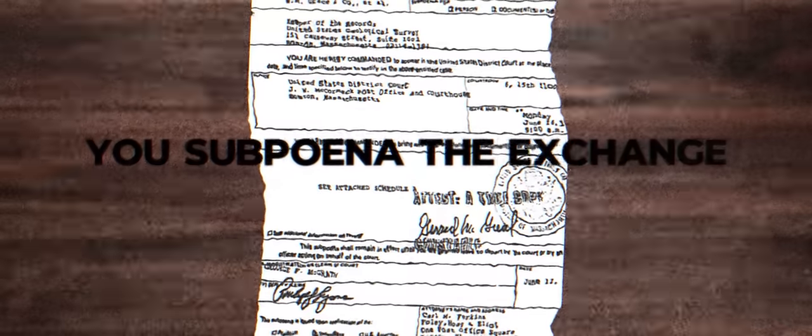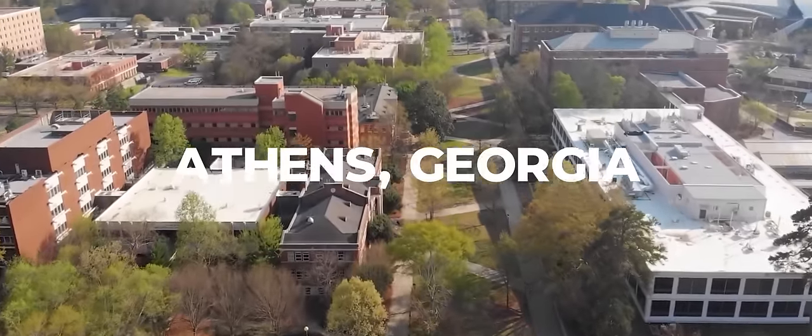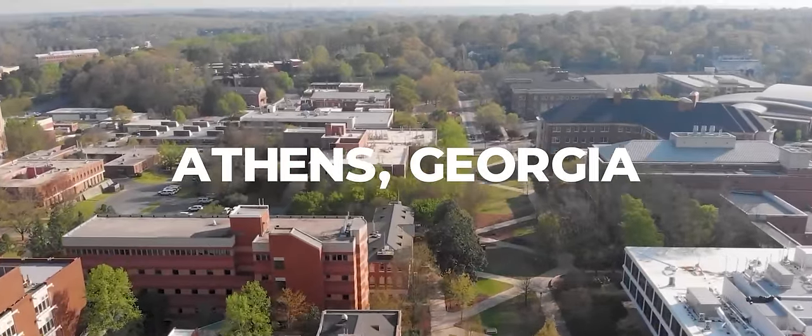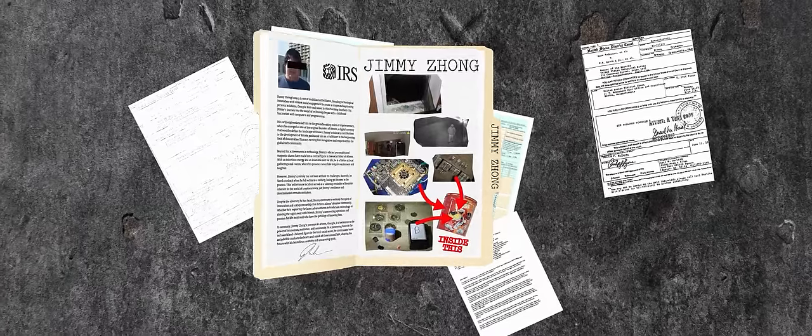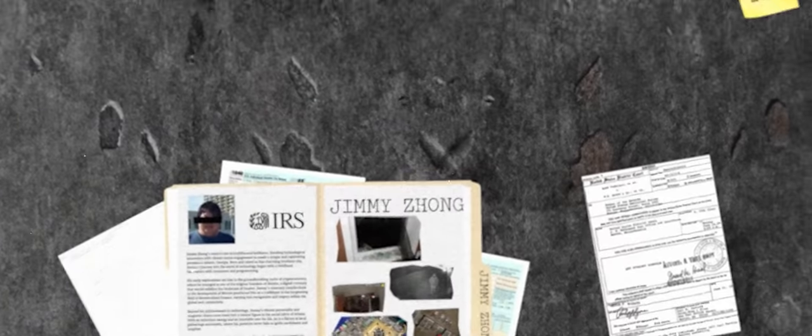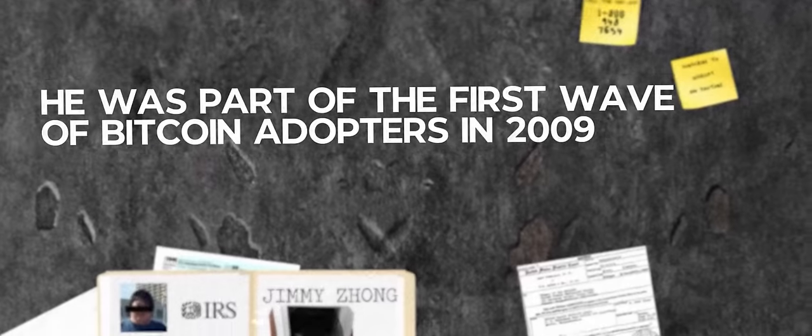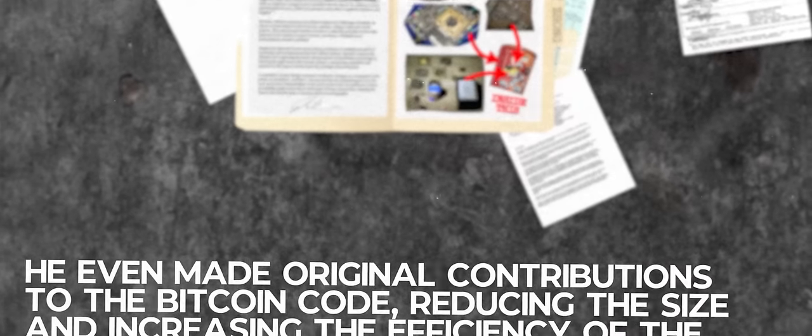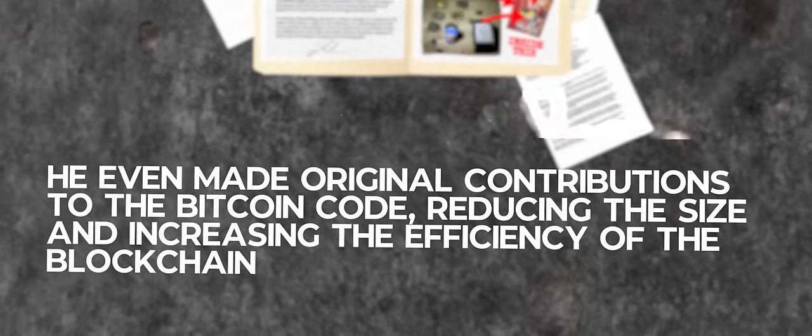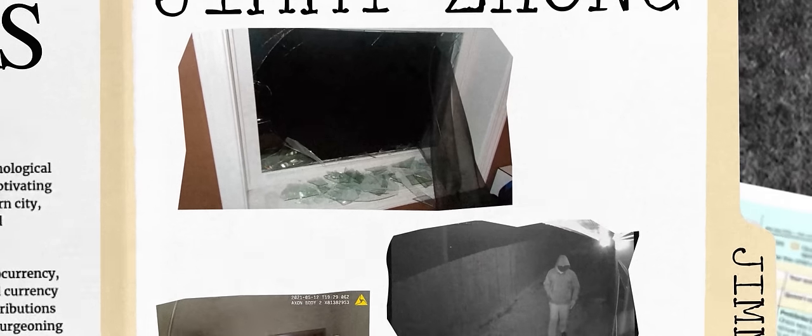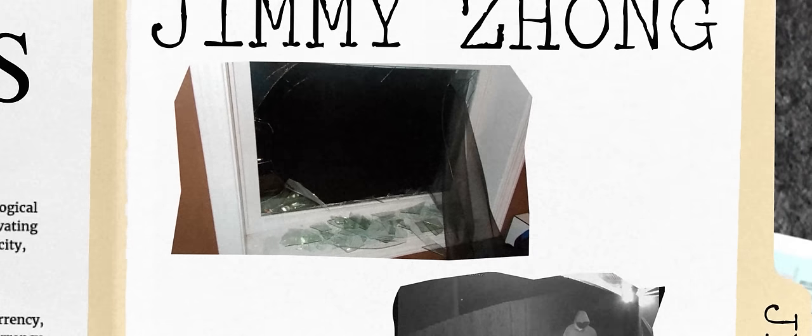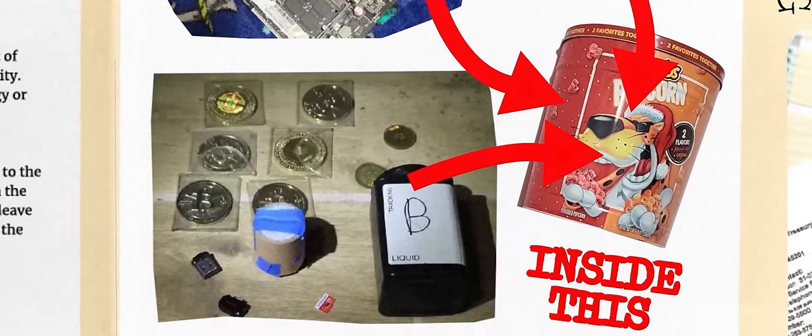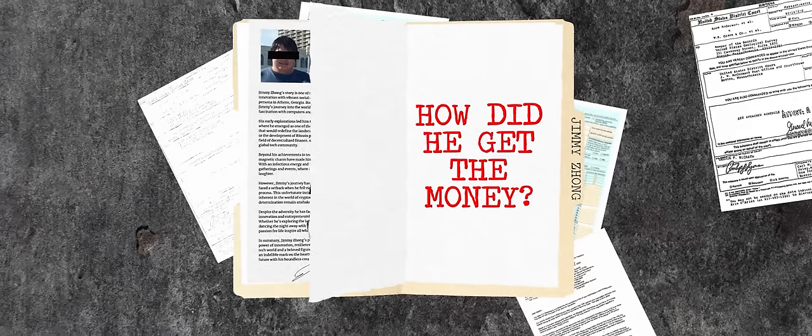You subpoena the exchange for the account's identity. The account is registered by a man named Jimmy, based in Athens, Georgia. As it so happens, you already have a file on Jimmy. He was a part of the first wave of bitcoin adopters in 2009. He even made original contributions to the bitcoin code, reducing the size and increasing the efficiency of the blockchain. No one knows how much he stashed away, but last year he filed a police report. A thief broke into his house and stole an obscene amount of bitcoins from him. Your team wondered how Jimmy grabbed such a large pile of money. But now you know. You have a thread that connects him directly to the Silk Road heist.